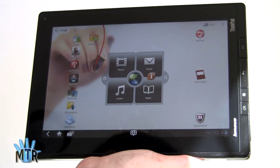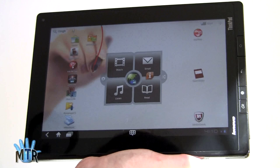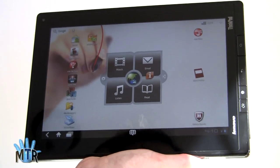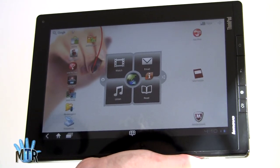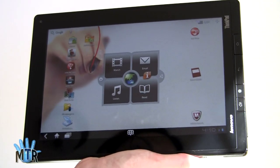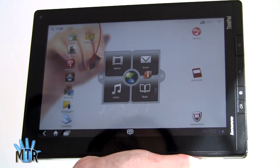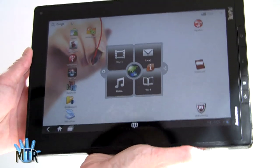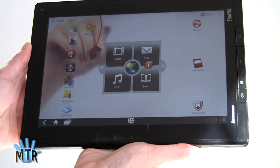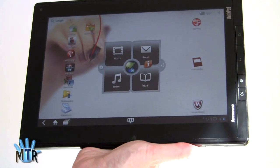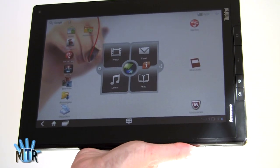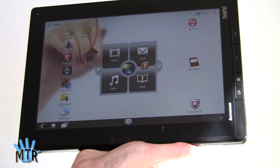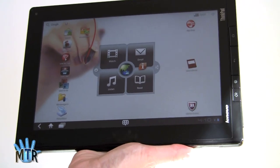This is Lisa from Mobile Tech Review and this is the Lenovo ThinkPad tablet. This is an Android 3.1 Honeycomb tablet, 10.1 inches, and it's Lenovo's more professional version of a tablet. We've looked at the Lenovo IdeaPad K1 which is their consumer-oriented one.